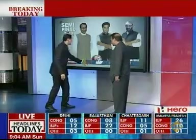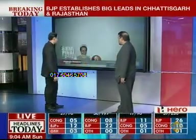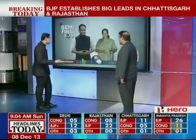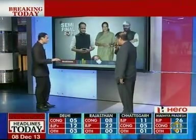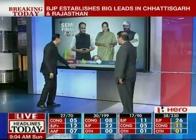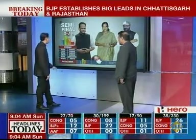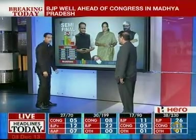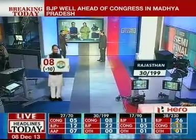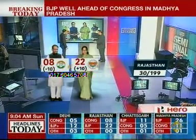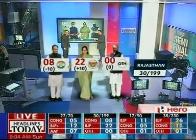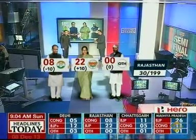Looking at initial trends for Rajasthan — it seems the opinion and exit polls are holding. Ashok Gehlot's government seems to be on its way out. Many people in the Congress who campaigned in Rajasthan came back saying it's an utter and complete wipeout — we have no chance. Vasundara Raje's charisma is intact, she's getting huge crowds. Gehlot went into hospital at the beginning of the campaign and never quite hit his stride.